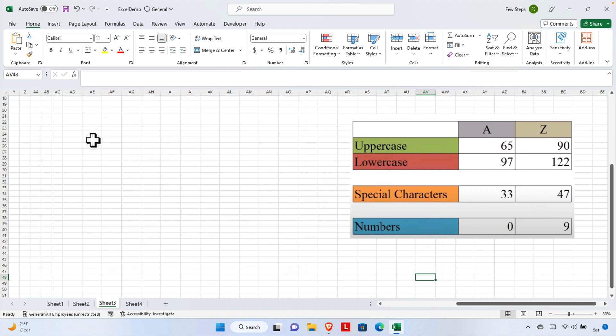In this video we will see how we can generate random letters using Microsoft Excel. On the right side of the Excel sheet there is a picture showing that for uppercase letters, A has a value of 65 and Z has a value of 90. From 65 to 90 there are 26 letters, A to Z. To find a letter we use one of these numbers with the CHAR function.